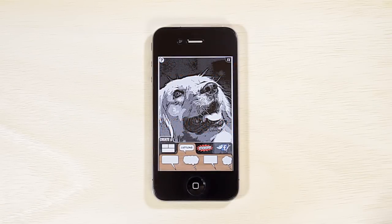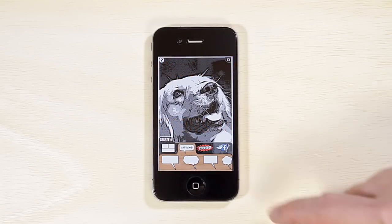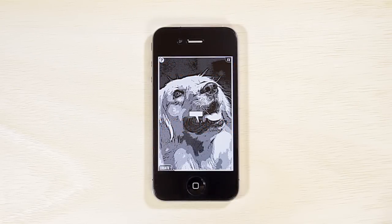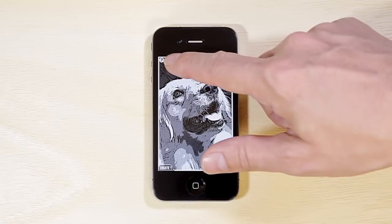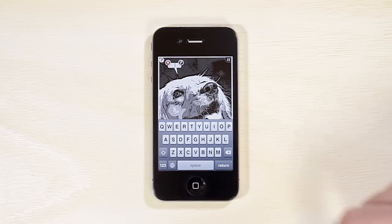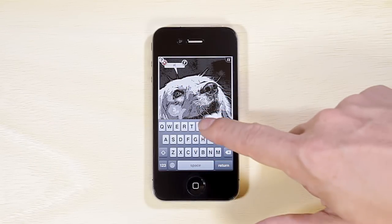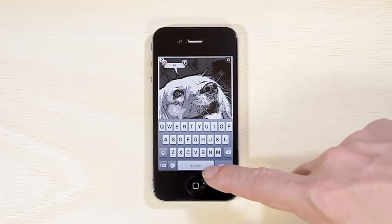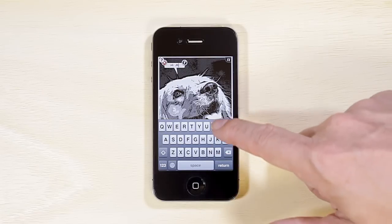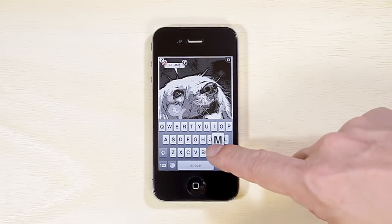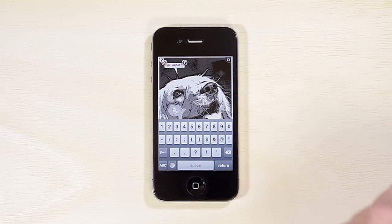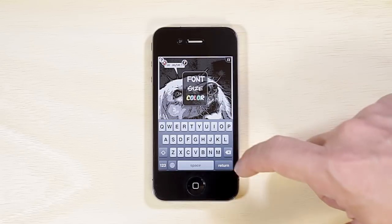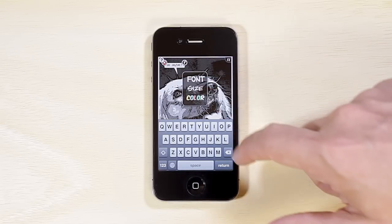Tap Create Drawer to add captions. Drag to move. Tap to edit. Change font, text size, or bubble color.